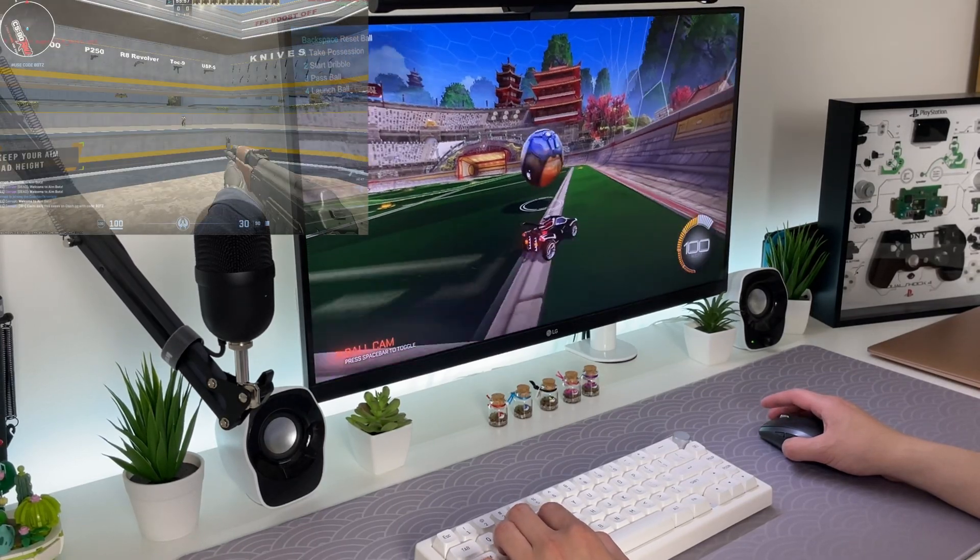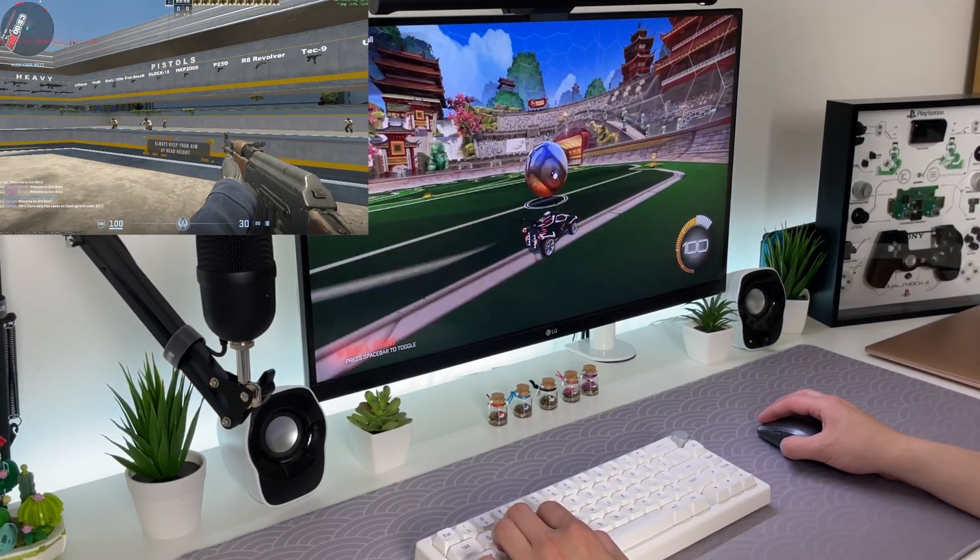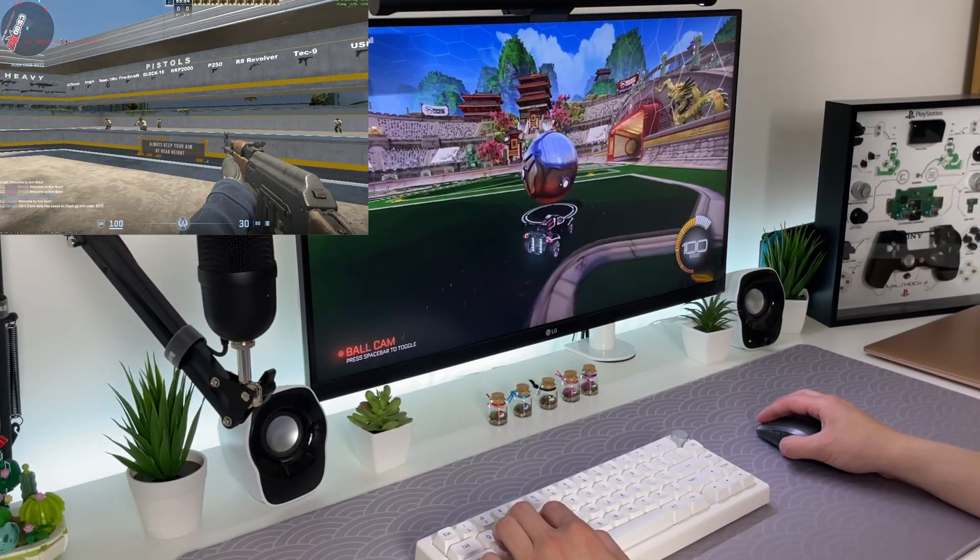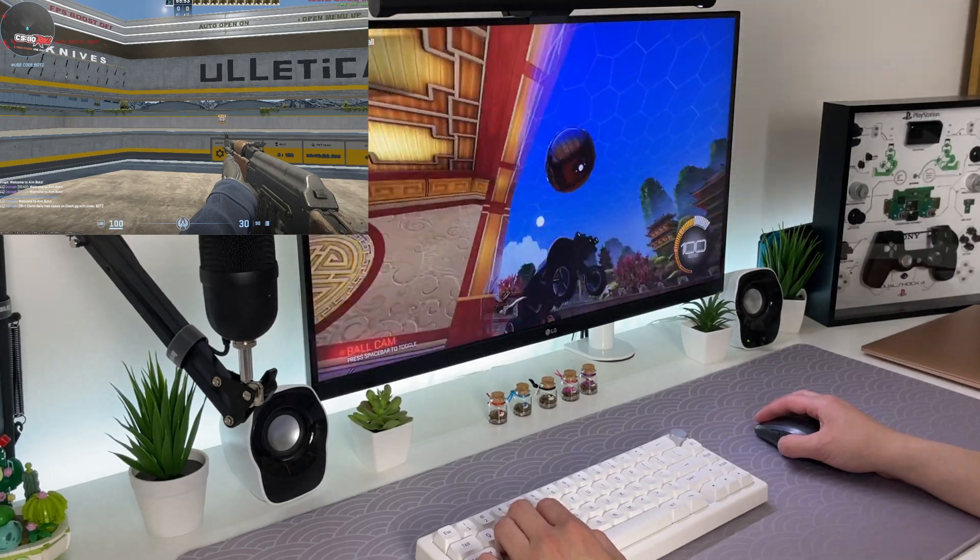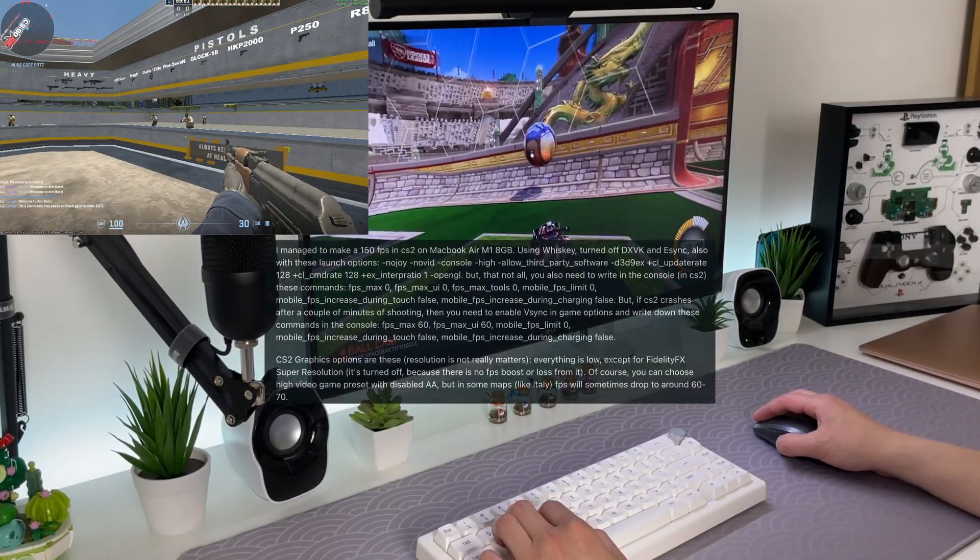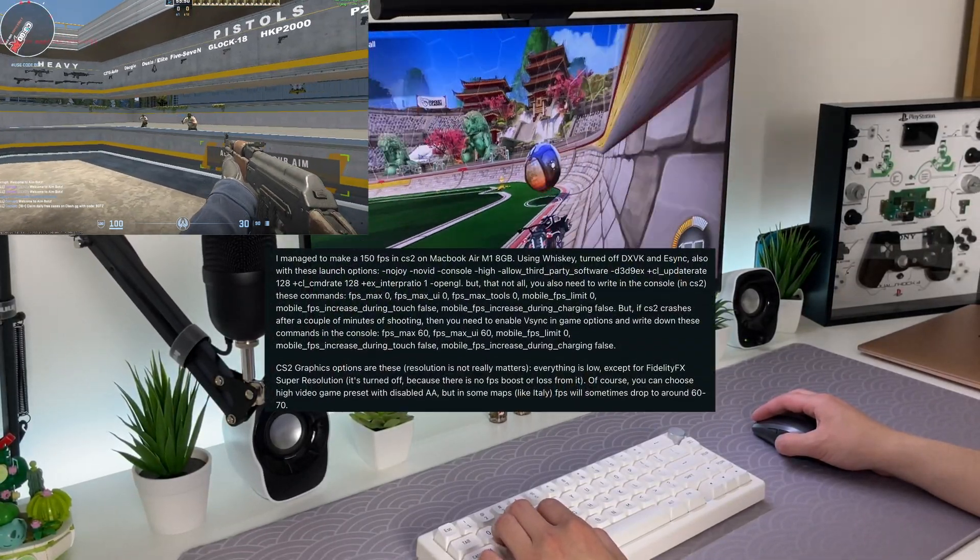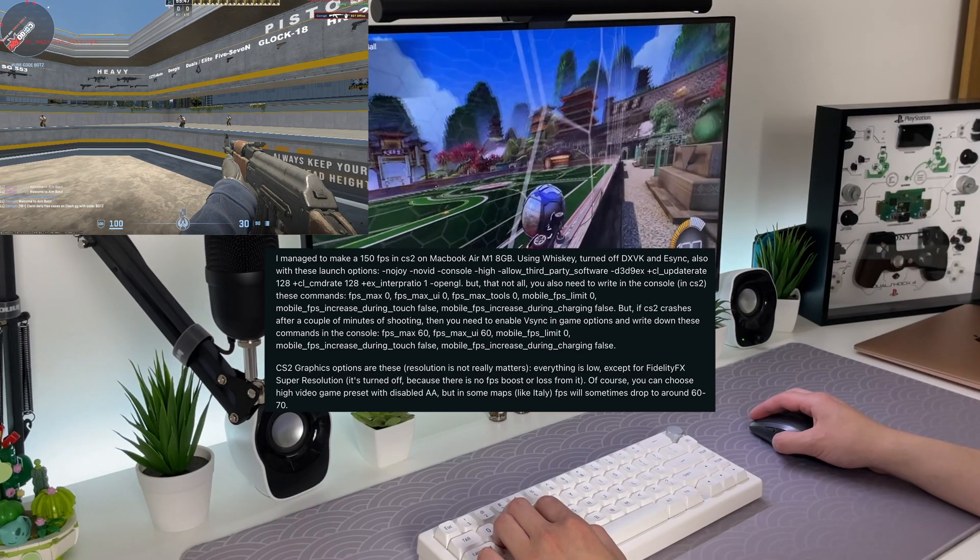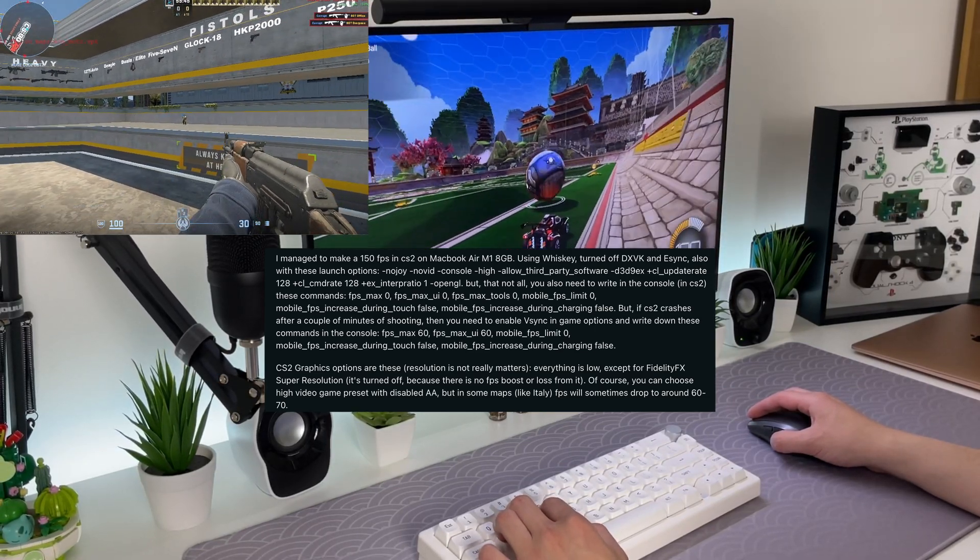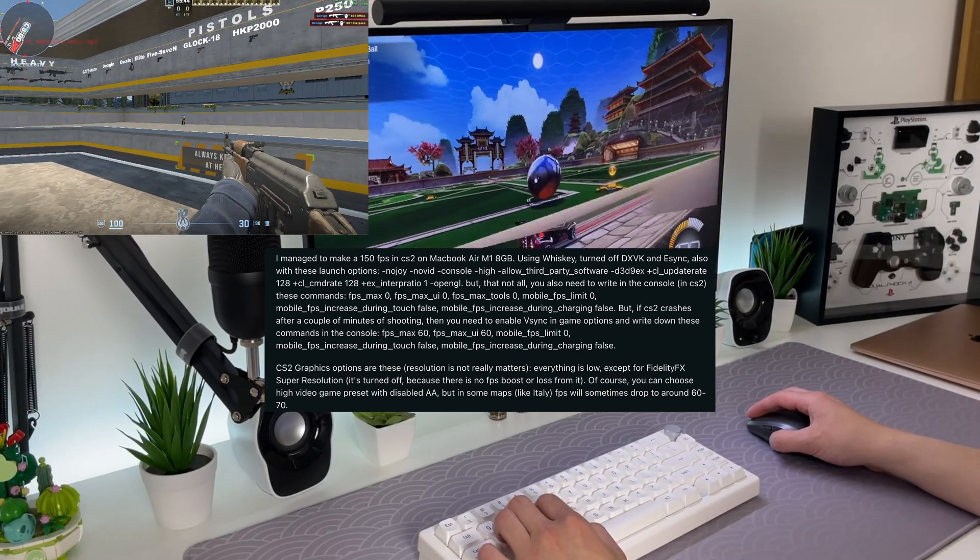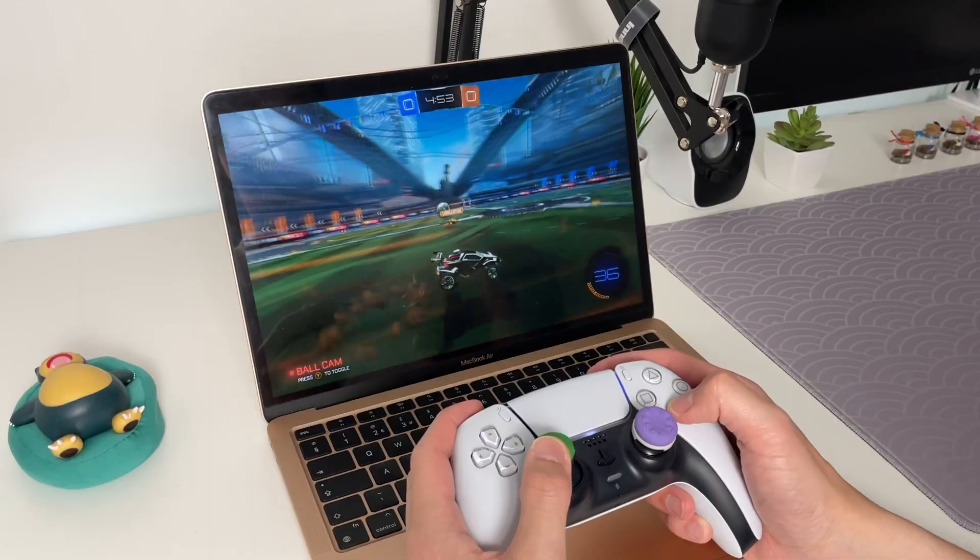I also tried out Counter Strike 2 on Whiskey but it was a no-go. Honestly the game was unplayable from my experience. I did some digging online and it seems like updating the launch options might do the trick. I haven't gotten around to trying it myself but it could be worth a shot to fix the issues I ran into.